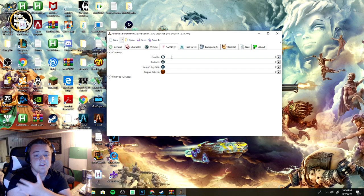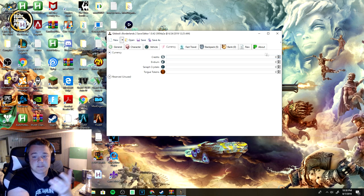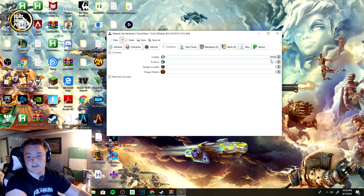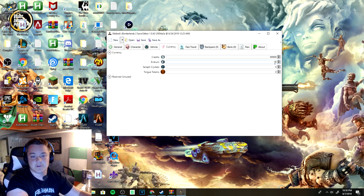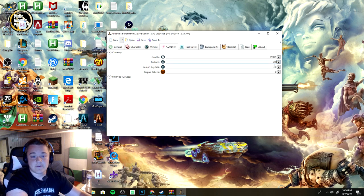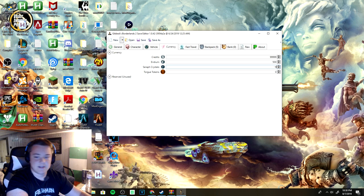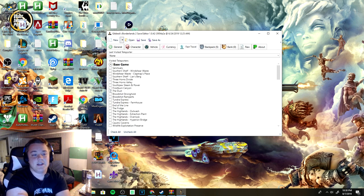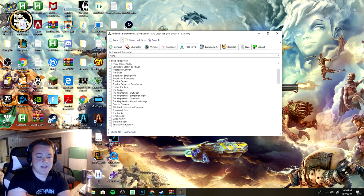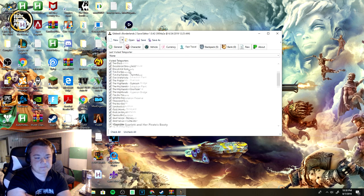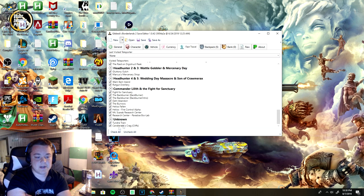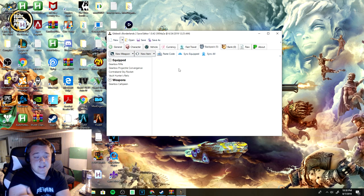From there you can switch skins on your vehicles if you want. You can give yourself max money here. I'll just give myself 999,999 just as an example. 500 Iridium, 999 Seraph crystals, 999 Torgue tokens. You can just add check all to the fast travel right here at the very bottom. That's the easiest way to do it.